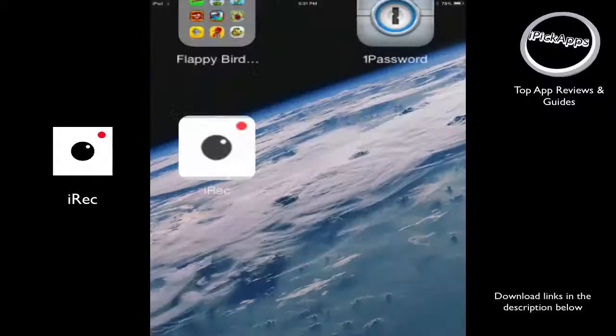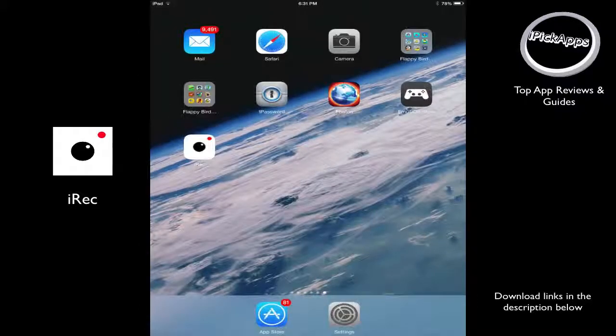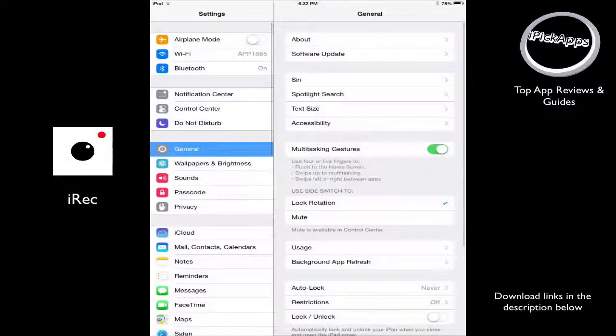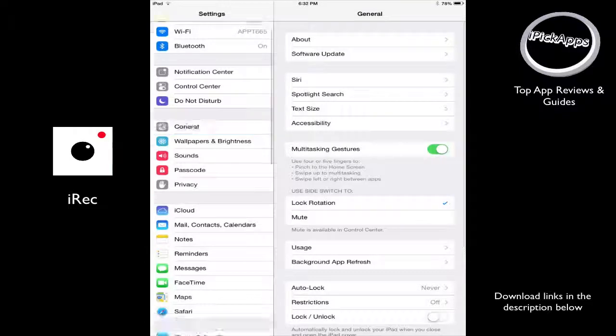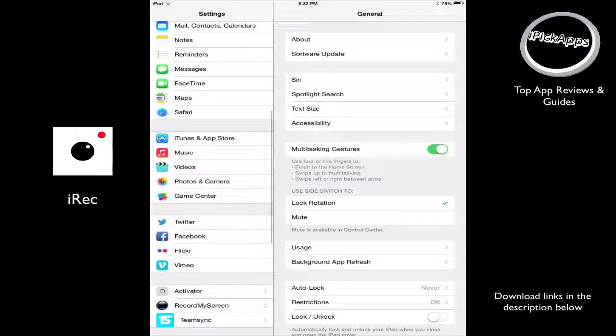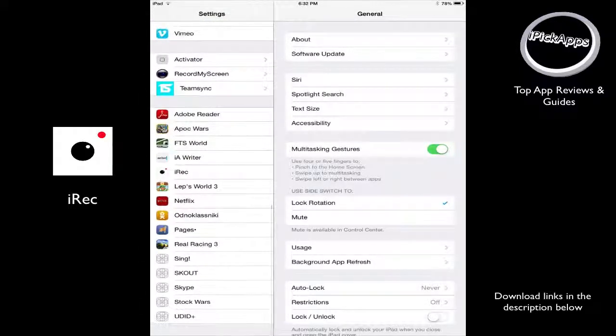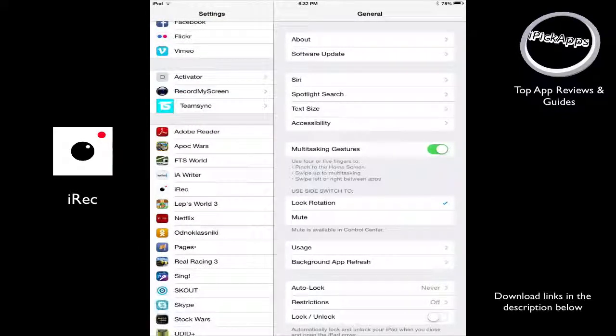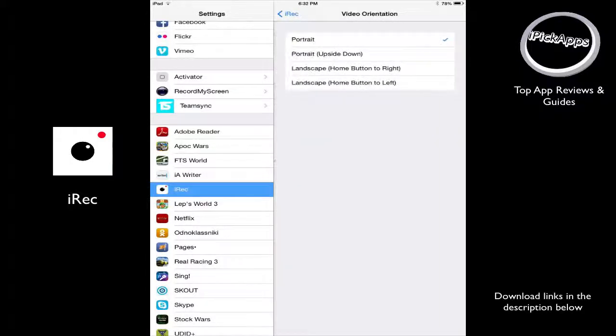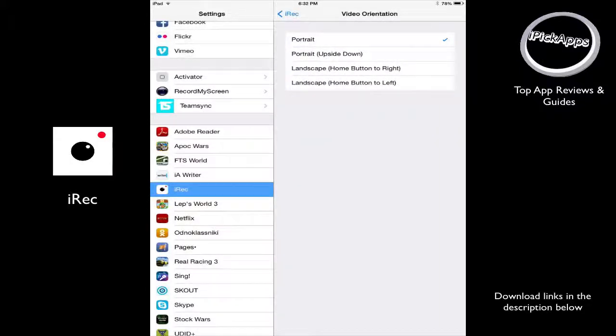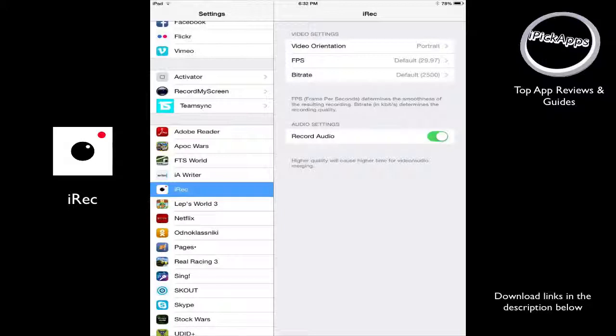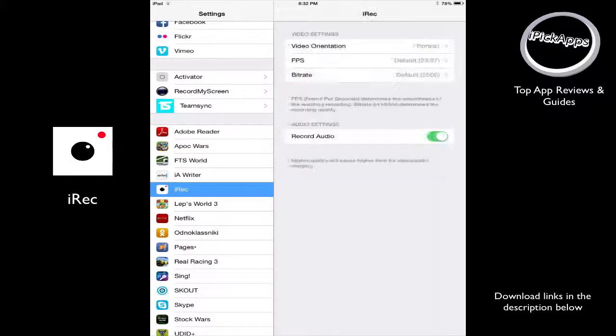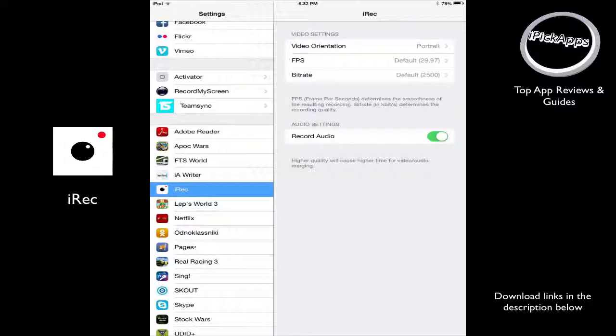Now, if you want to go to the settings, there's some settings that you need to be aware of. Scroll down here. Here's our settings for iRec. And here you can choose video orientation. You can choose the quality of your video. And you can enable the audio for your video.